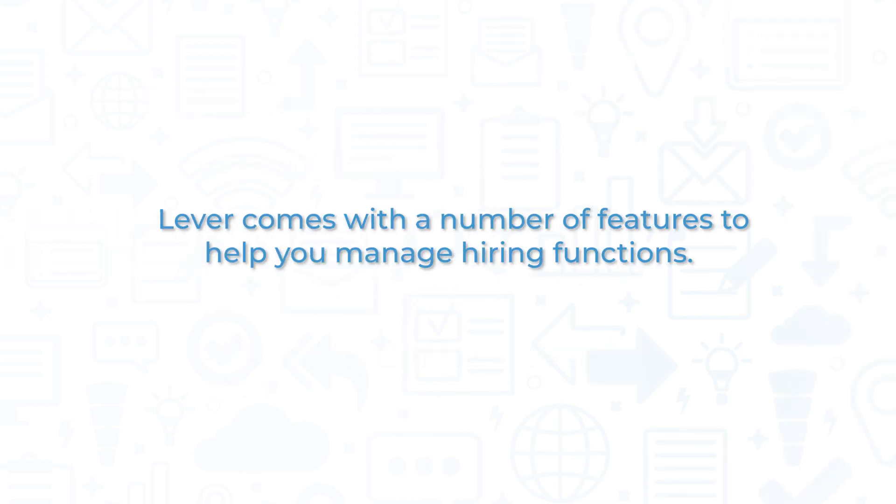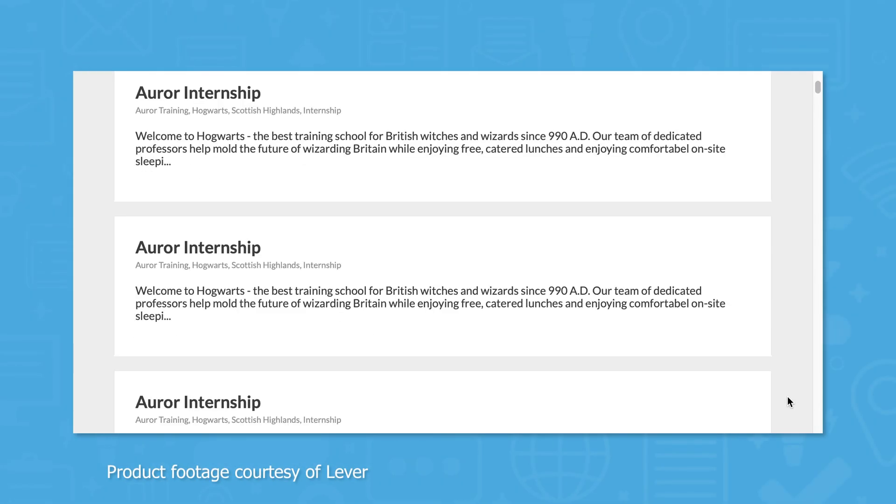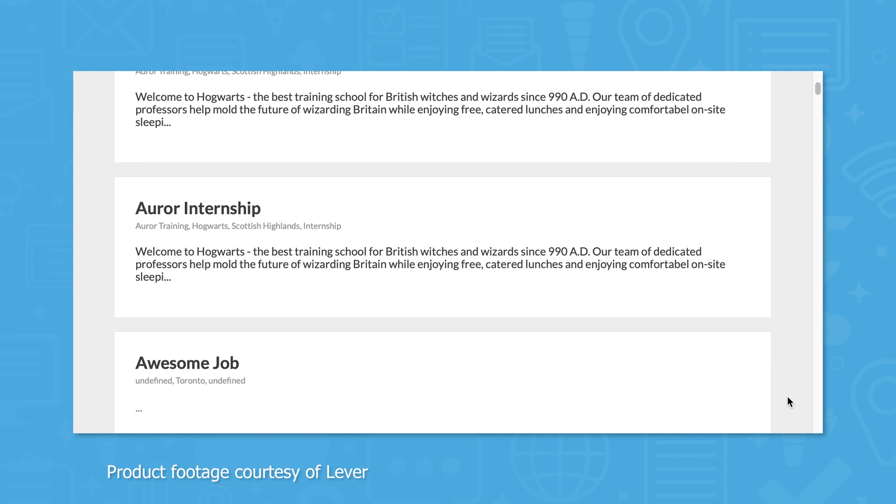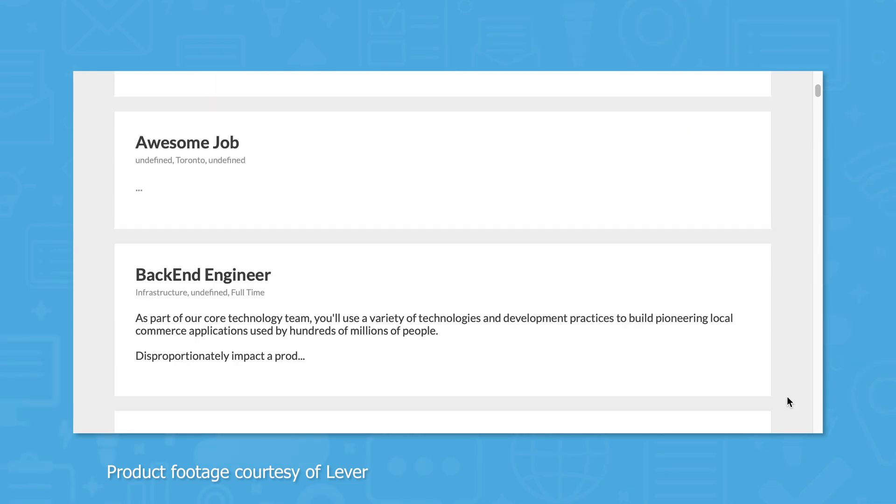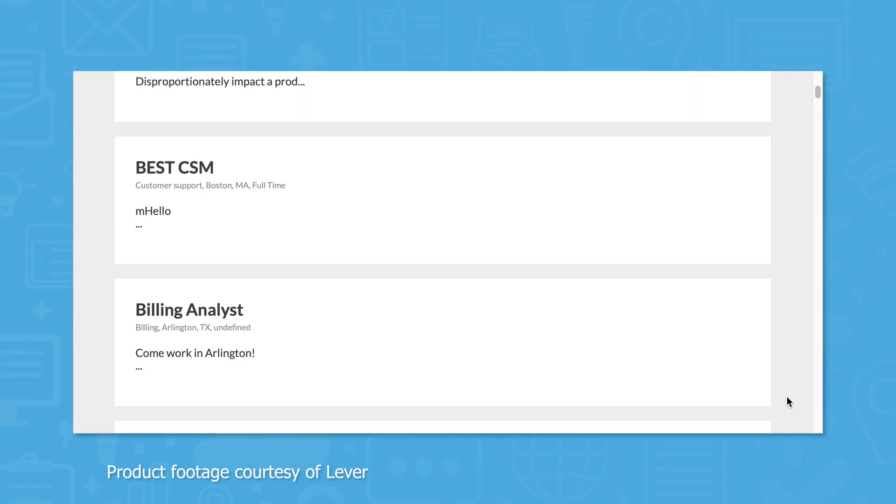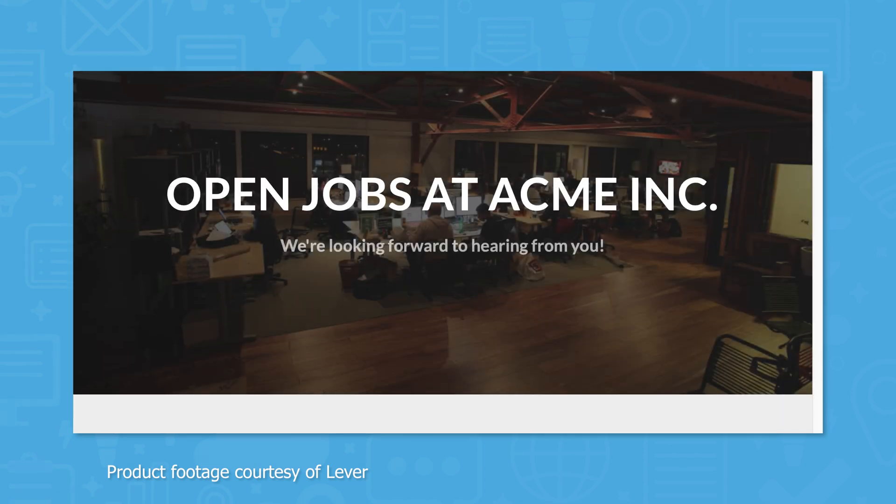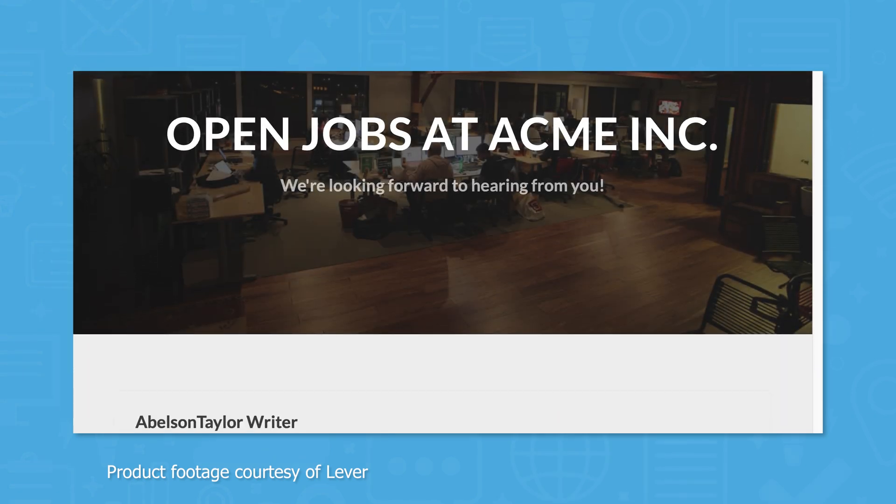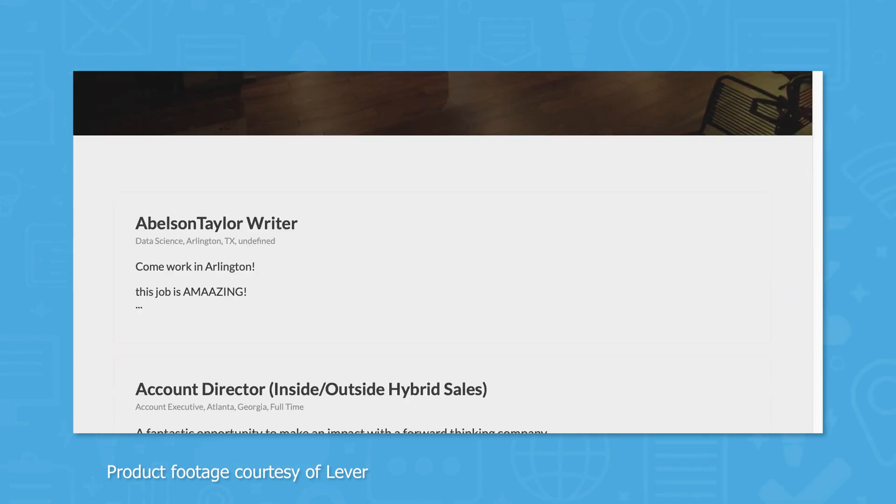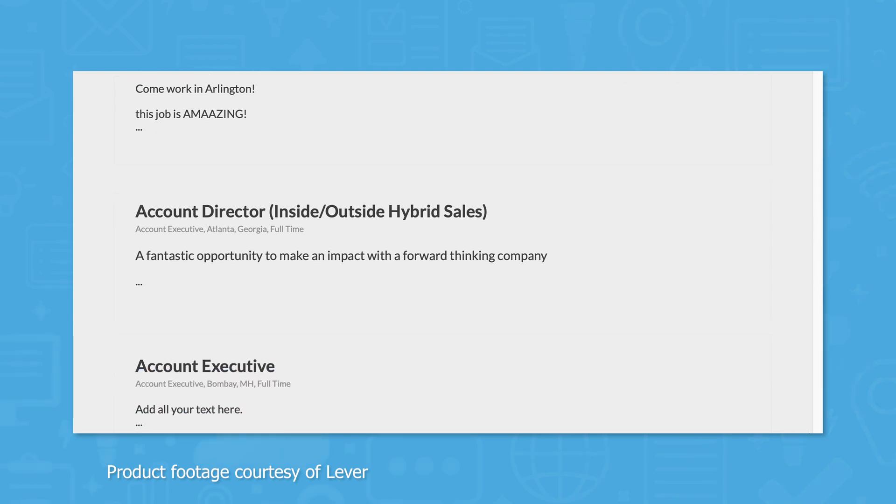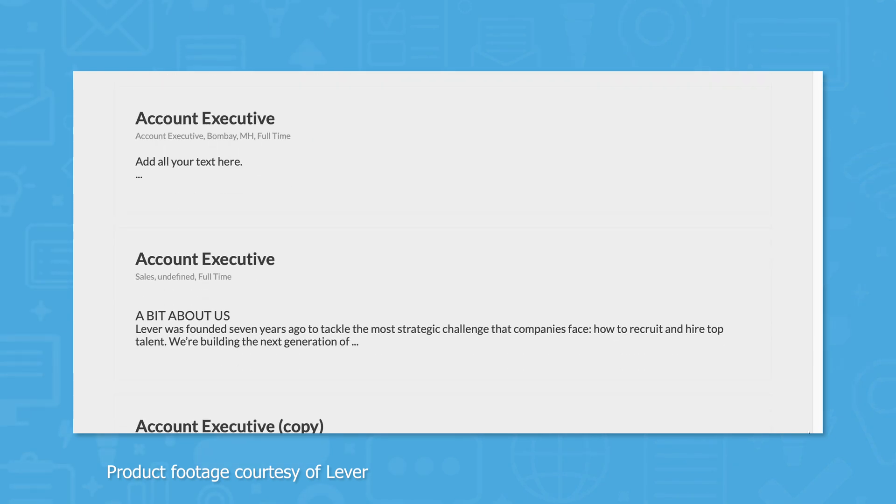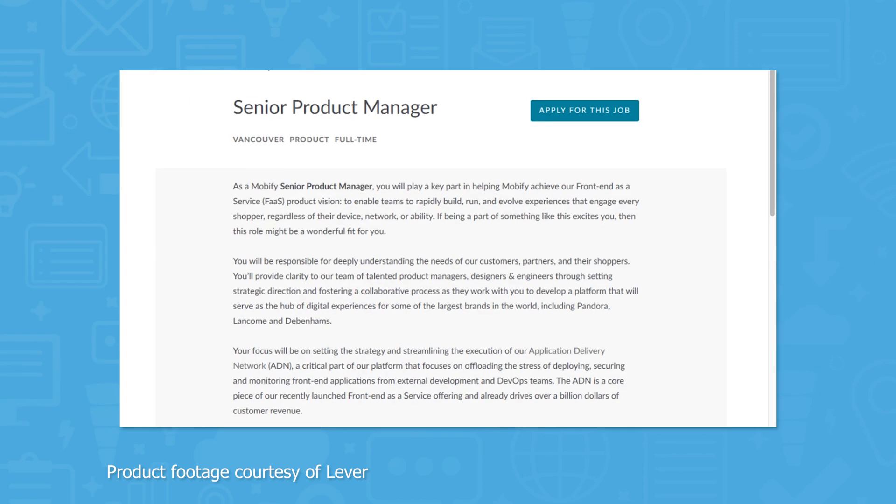Lever comes with a number of features to help you manage hiring functions. For posting jobs, Lever comes with a careers page builder that lets potential applicants see a list of open positions on your website. You can customize careers pages by adding your company's branding. If you don't want to use the careers page hosted by Lever, you can create a careers page on your company-hosted website and then use the Lever Postings API to embed job openings on your self-hosted careers page.